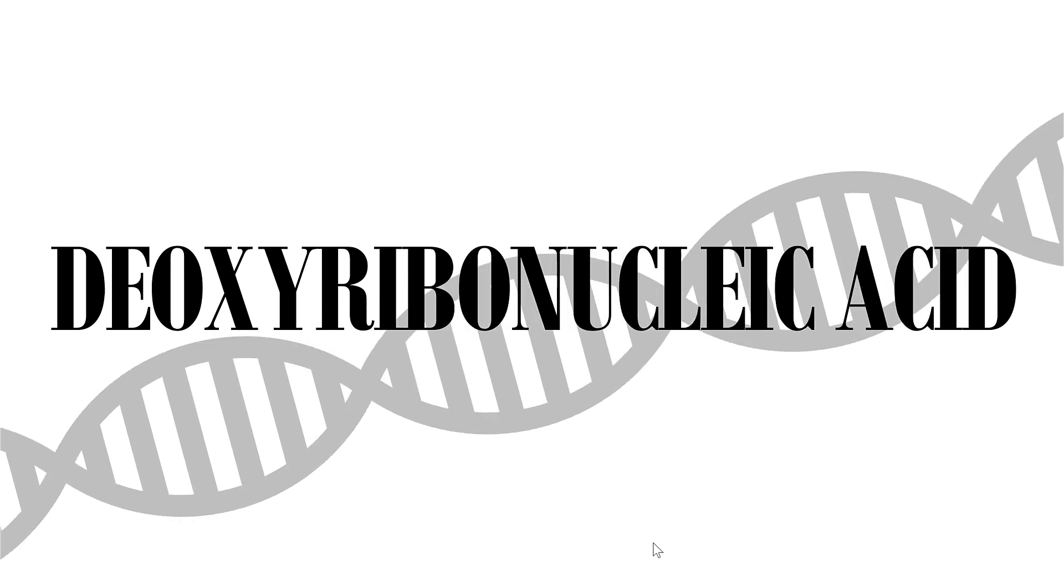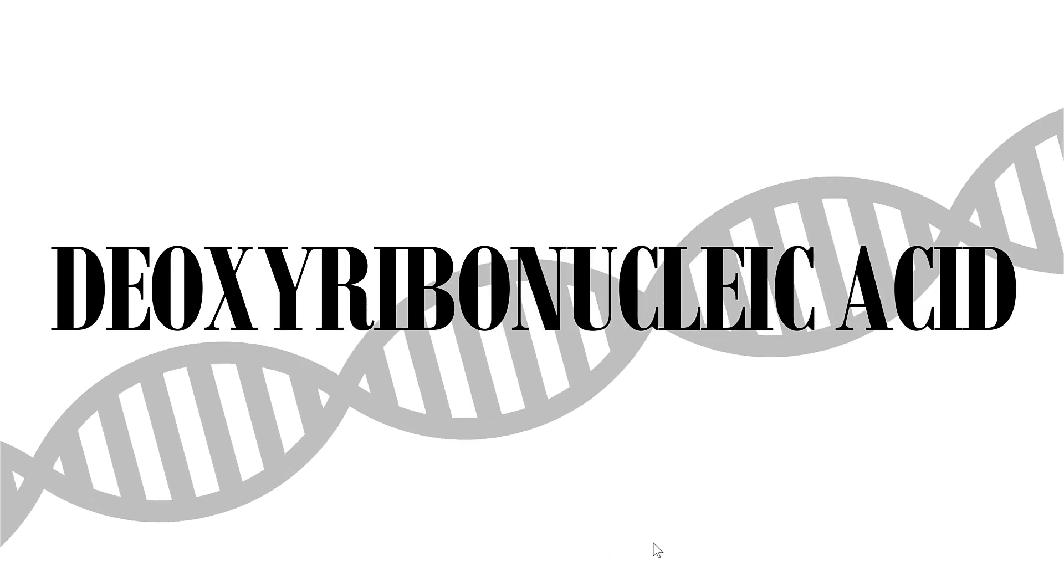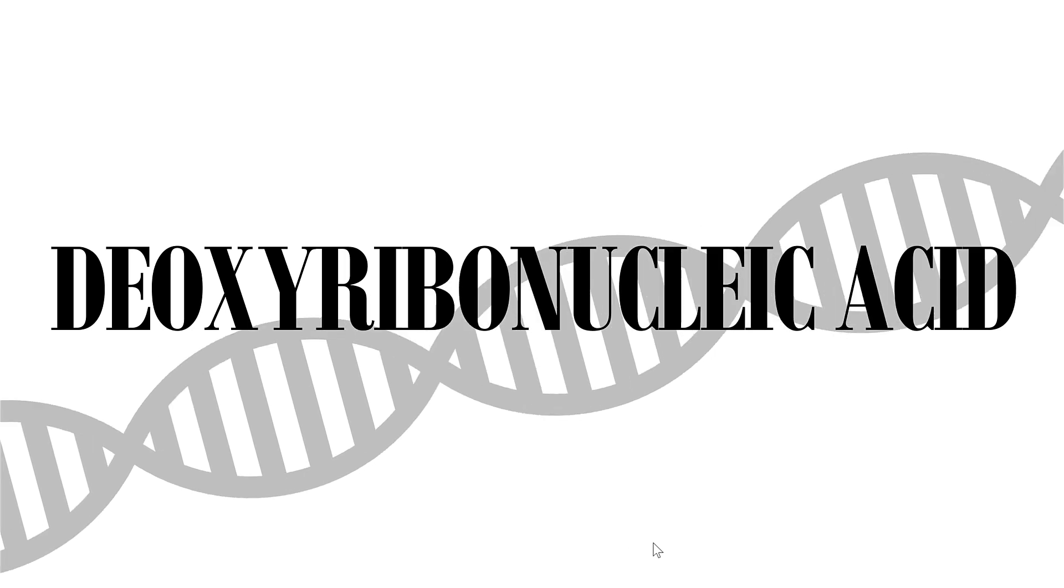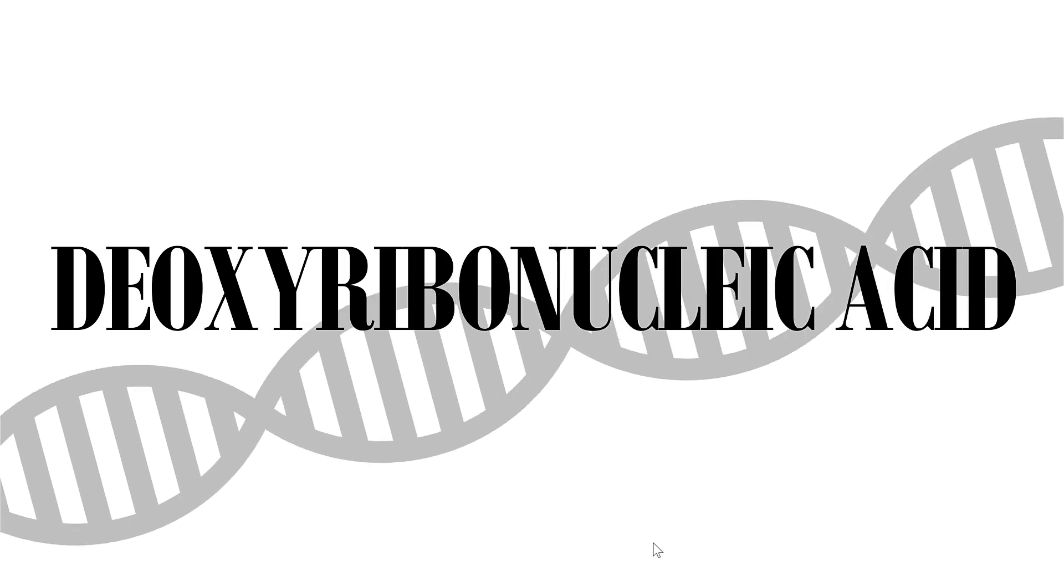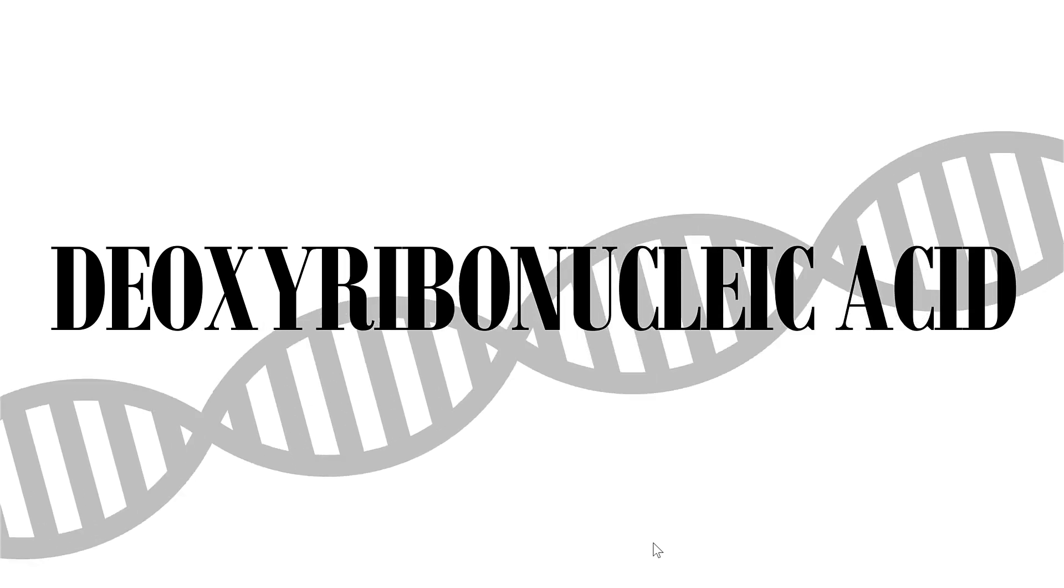So in this video I have shown you how to make and animate a DNA helix in PowerPoint. And that is everything.